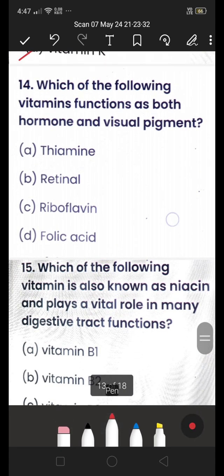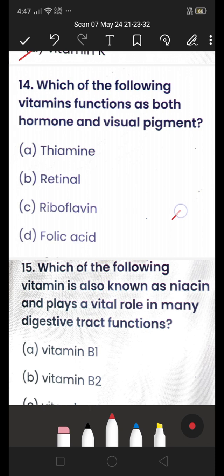Next: which of the following vitamins functions as both a hormone and a visual pigment — (A) thiamine, (B) retinol, (C) riboflavin, or (D) folic acid? The answer is retinol, which functions as both a hormone and a visual pigment.